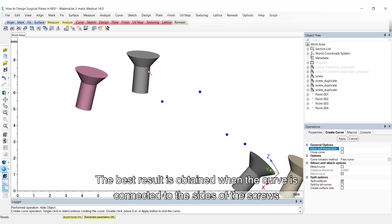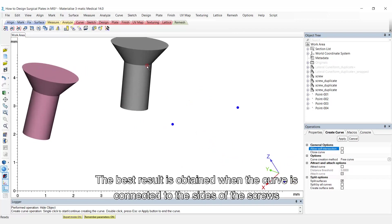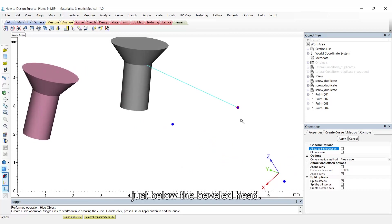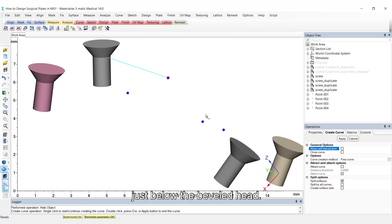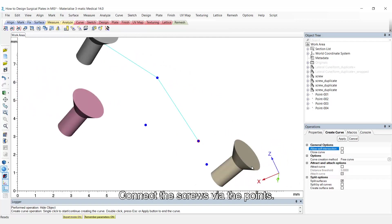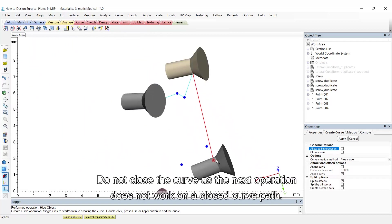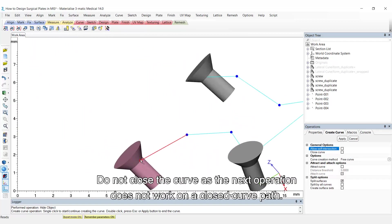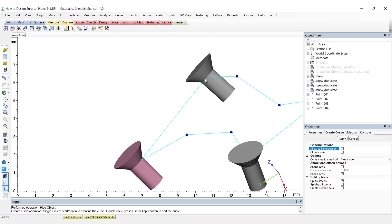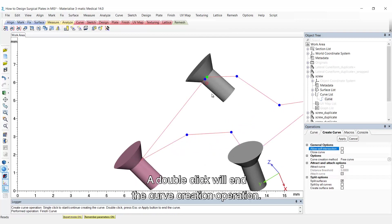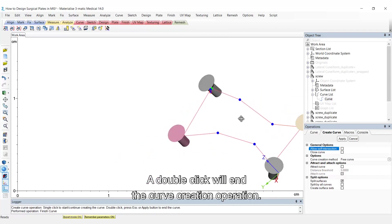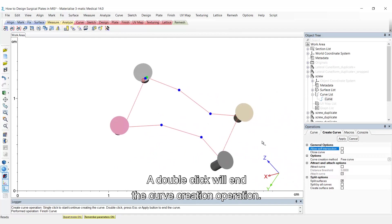The best result is obtained when the curve is connected to the sides of the screws just below the beveled head. Connect the screws via the points. Do not close the curve as the next operation does not work on a closed curve path. A double click will end the curve creation operation.